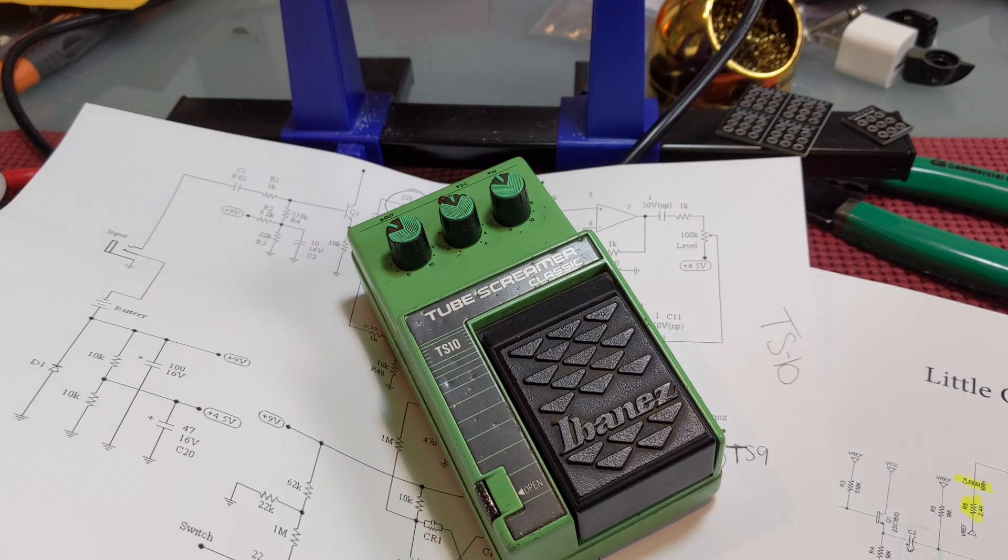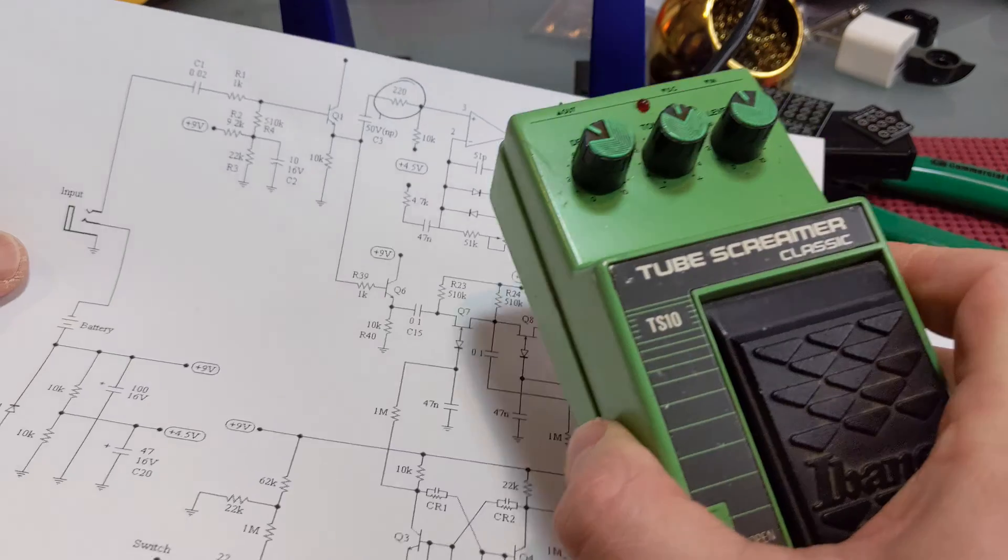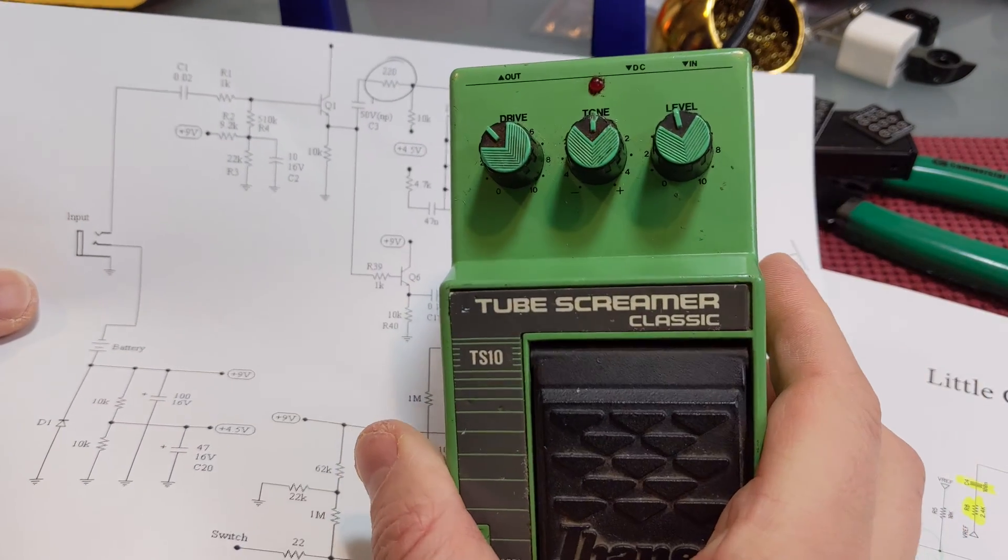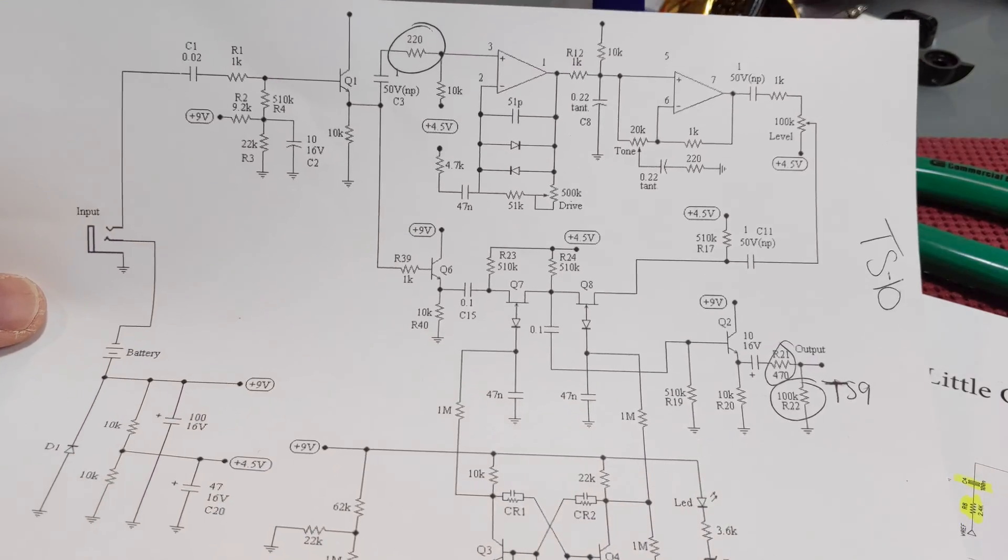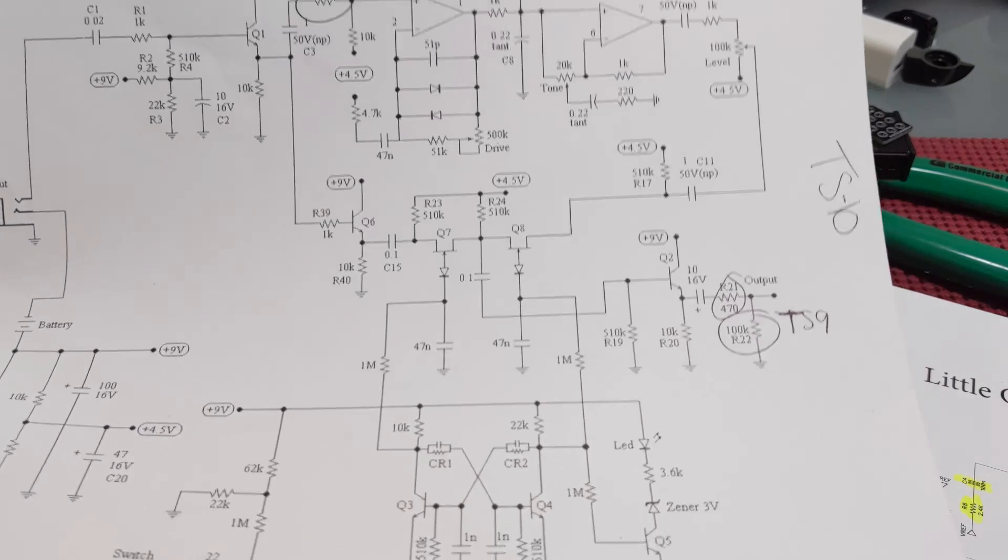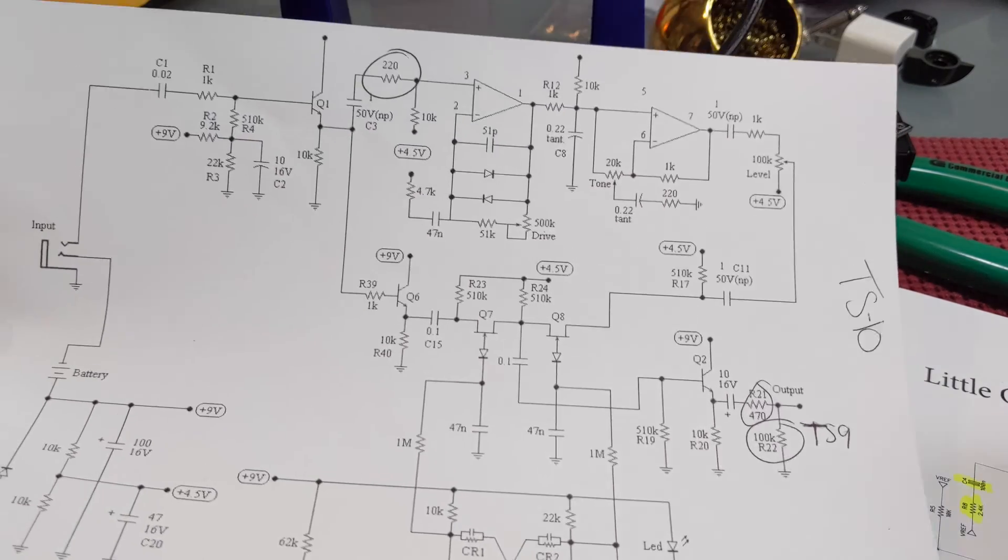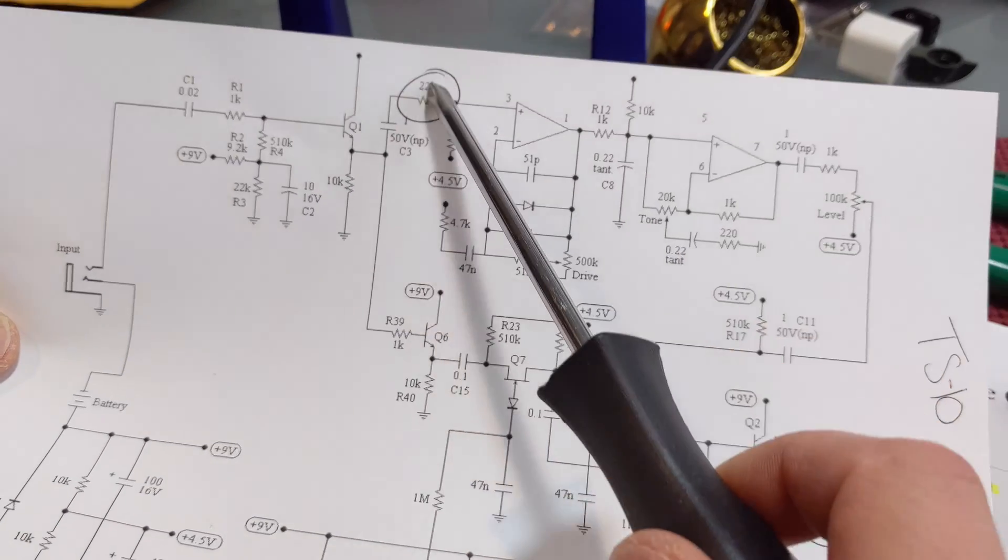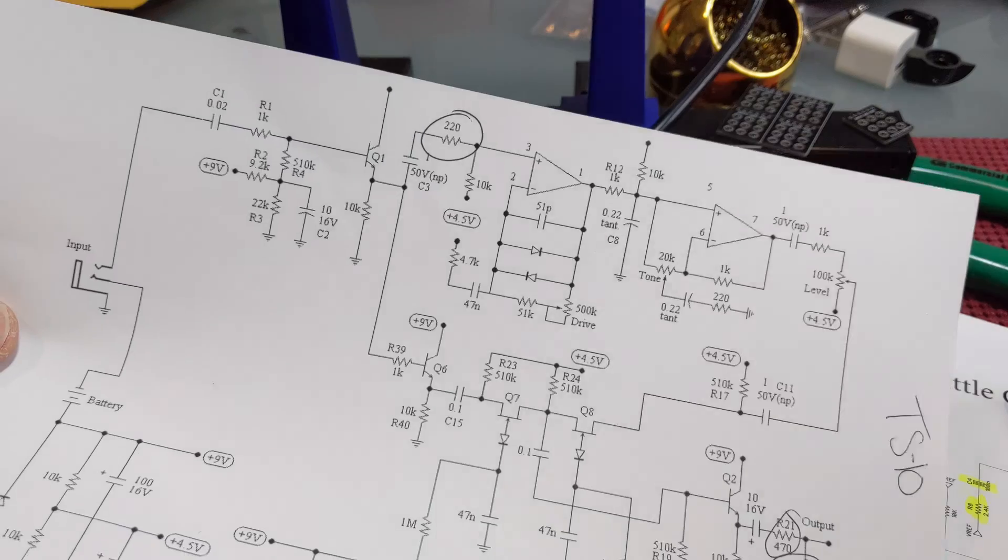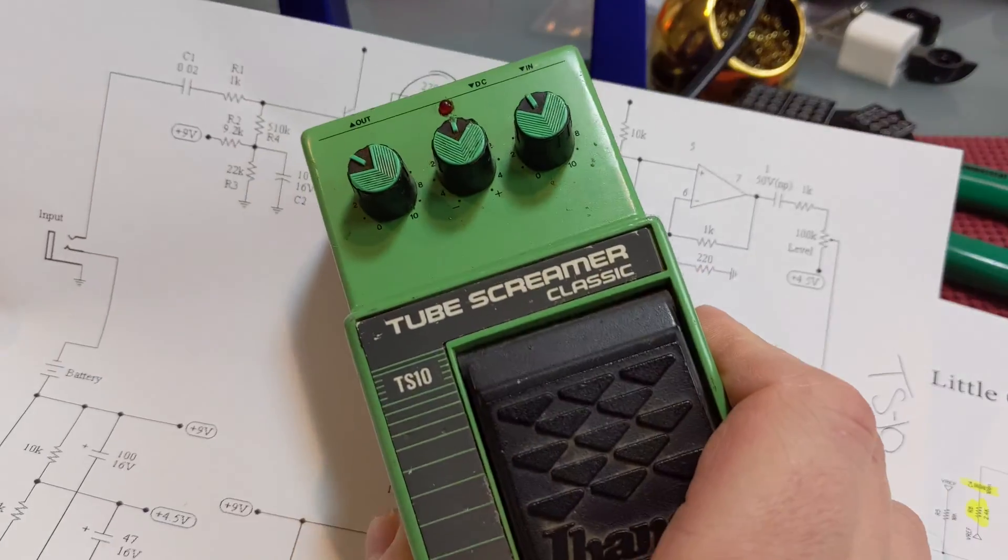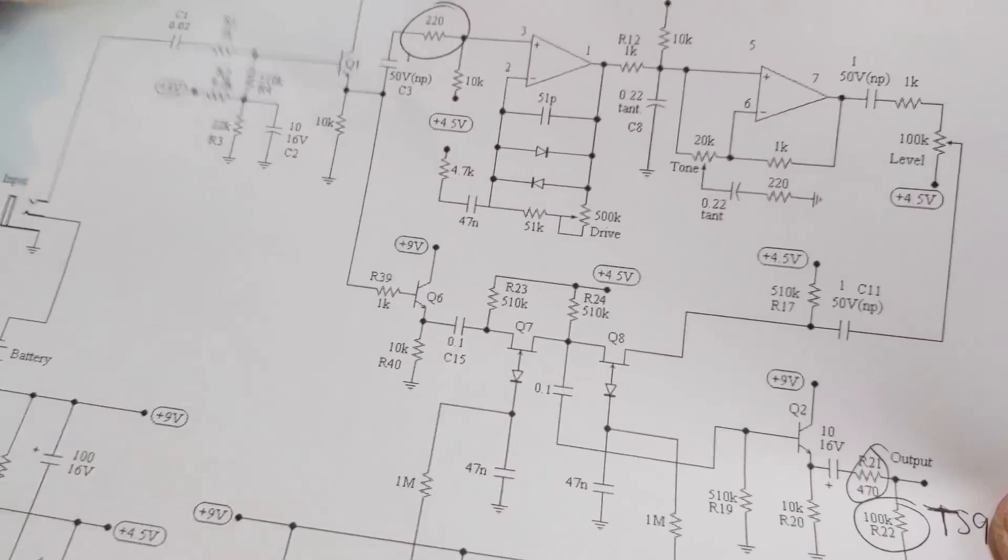Hey y'all, Ryan the Tone Geek here, and today we are going to be doing an analysis of the Ibanez TS-10 circuit and what makes it different than a TS-9 or a TS-808. But I'm just going to cut right to the chase, and spoiler alert, it's this resistor right here. That's the difference between the TS-10 and all the other series, like the TS-9.